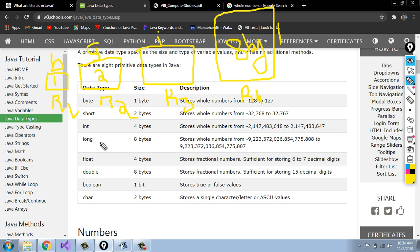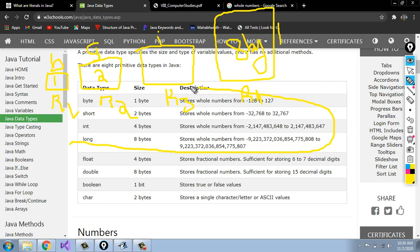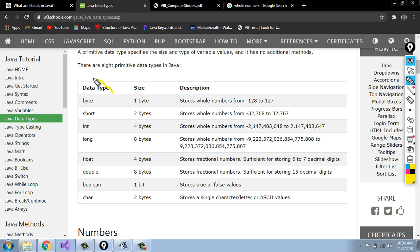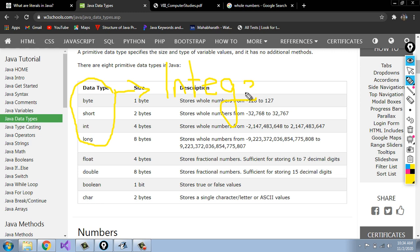In byte, short, int, and long data types, we are storing whole numbers only — there are no decimal values. These four types of data types are known as the integer data types.